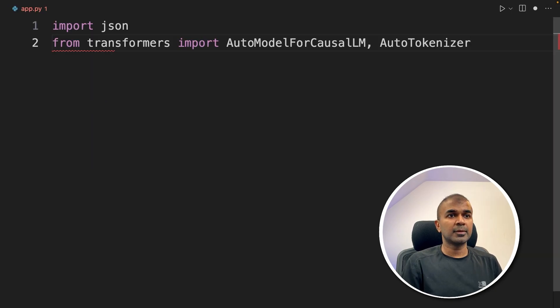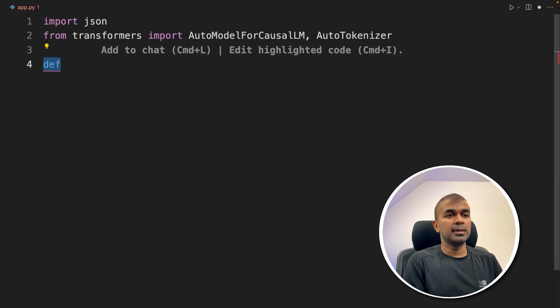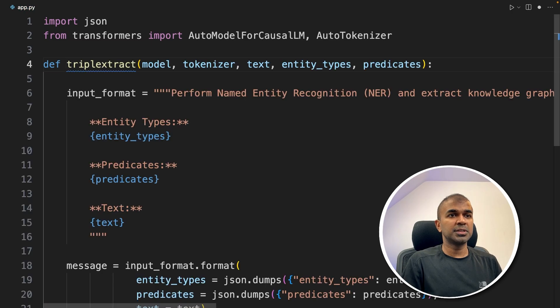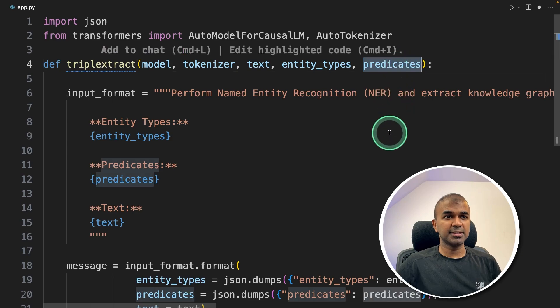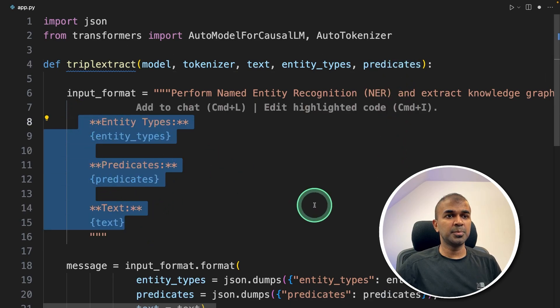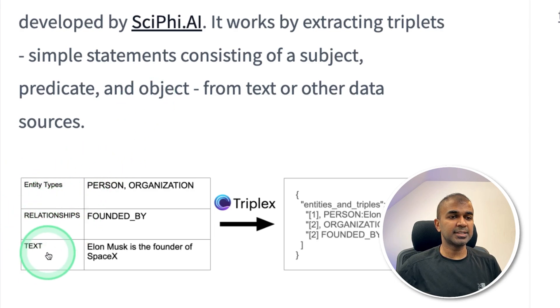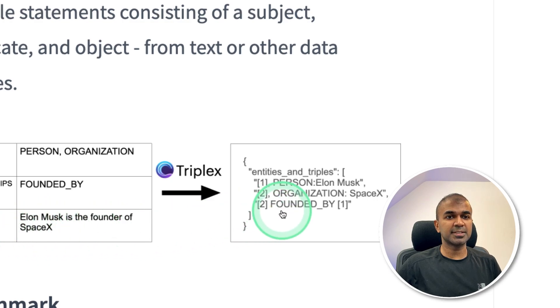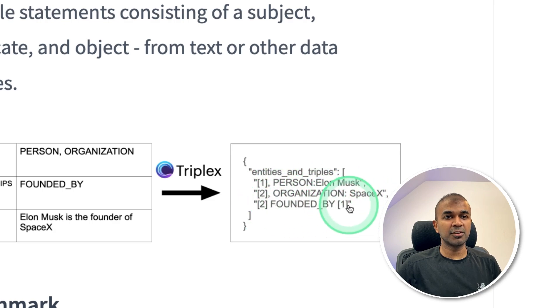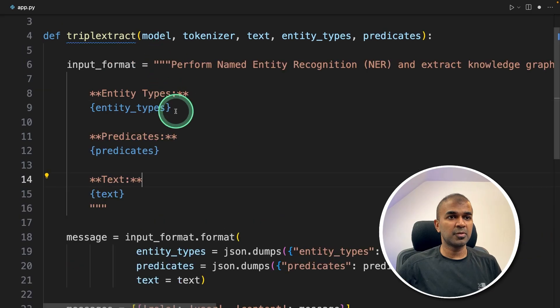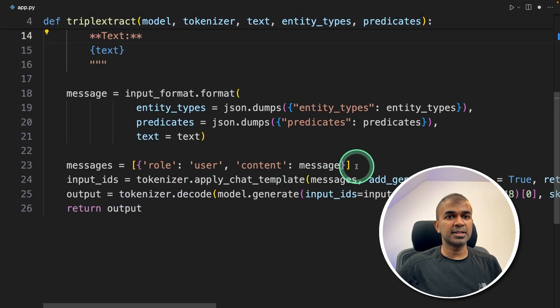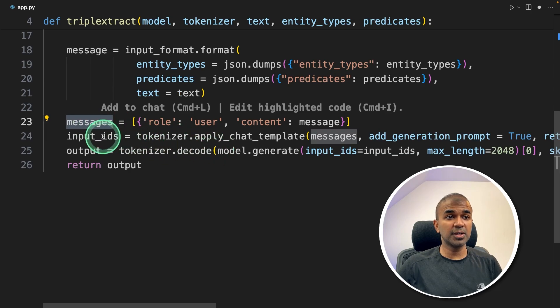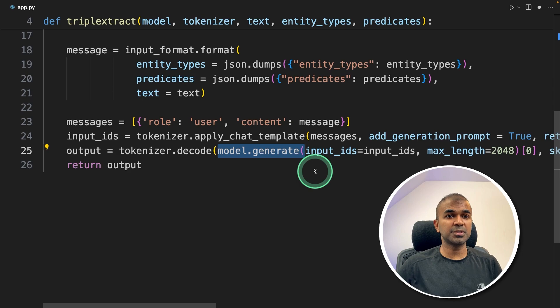Inside the file, import JSON from transformers import AutoModelForCausalLM and AutoTokenizer. Next, we are going to define a function called triple_extract, and we are passing the model, tokenizer, text, entities, predicates. As I mentioned before, we are providing three inputs: subject, predicate, and object. So the entity, relationships, and text. And the text says Elon Musk is the founder of SpaceX. And here you can see the entities and triplets. The person name is Elon Musk, organization SpaceX, founded by, that is a relationship. So that's what's happening here. You're providing the prompt, then that prompt is assigned to messages.